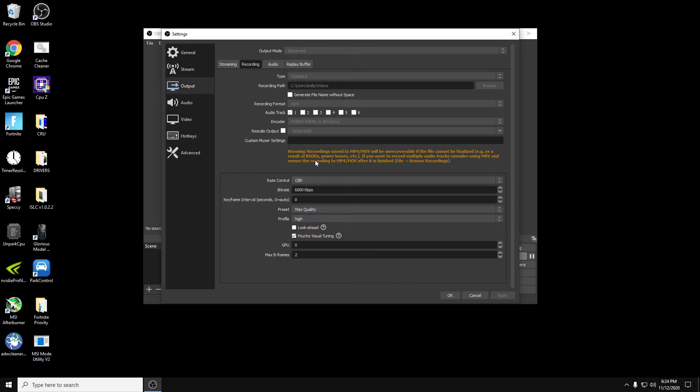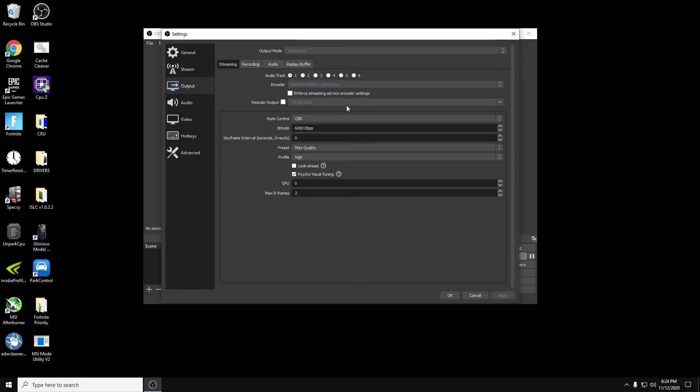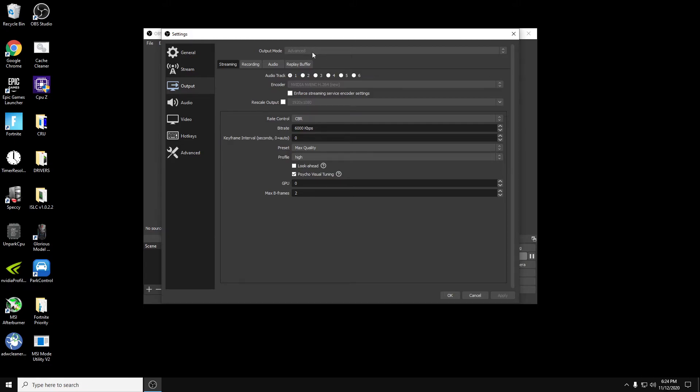So that pretty much covers all the important stuff. And to get to this, you have to change output mode to advanced or you won't be able to see all these different settings to change. So you want to change it from simple to advanced. And like I said, since I'm recording, I can't physically see anything other than my settings that I have now because they're locked in.